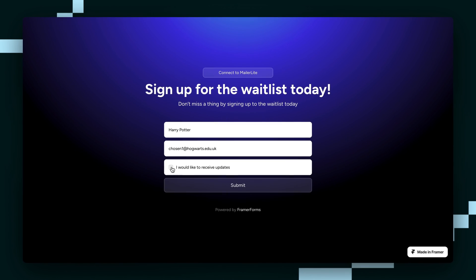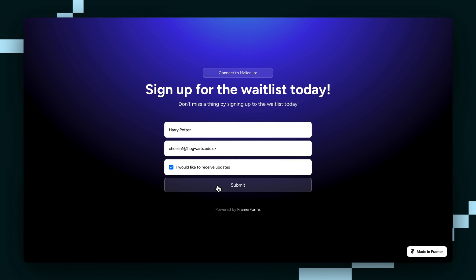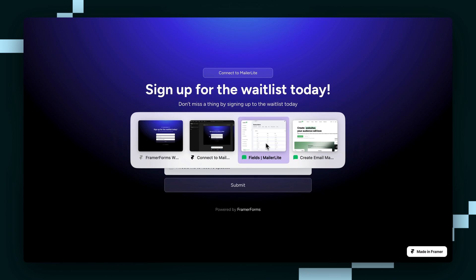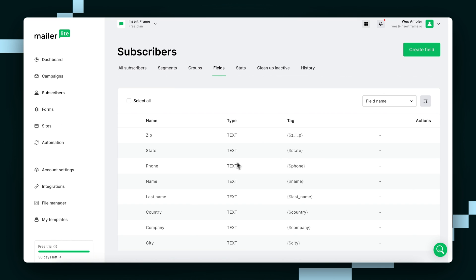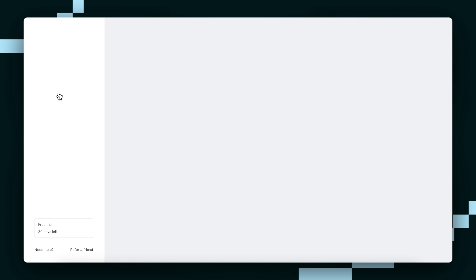Sure. Submit. Cool, now we can see that's sent. So we can just go back to our MailerLite dashboard and check the subscribers page.